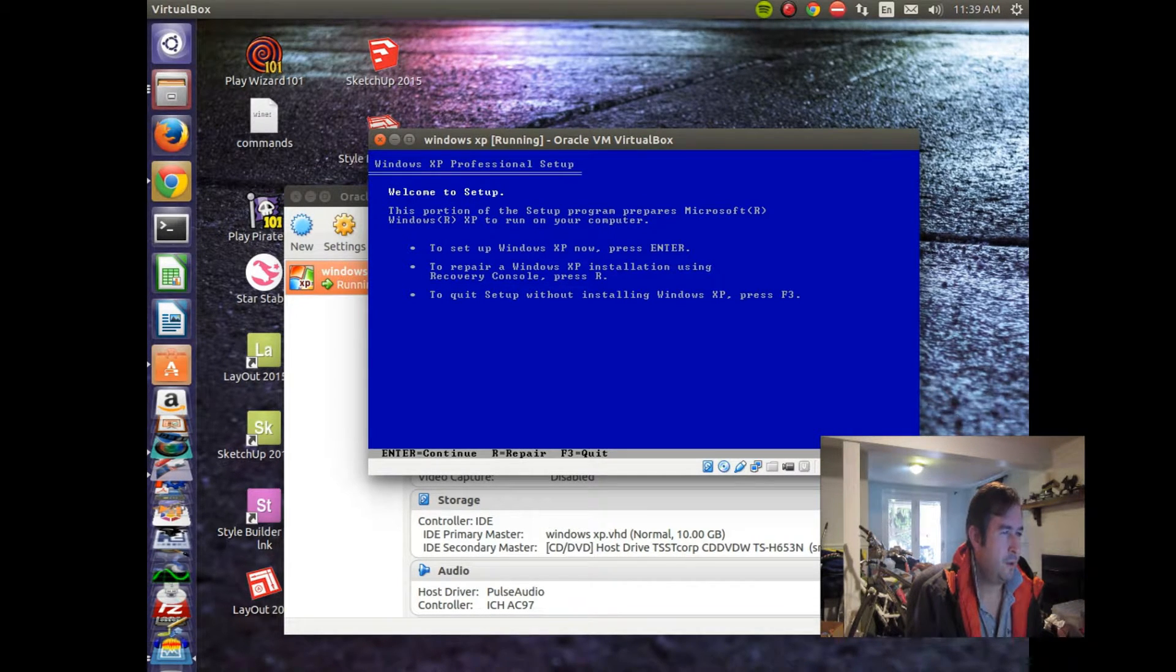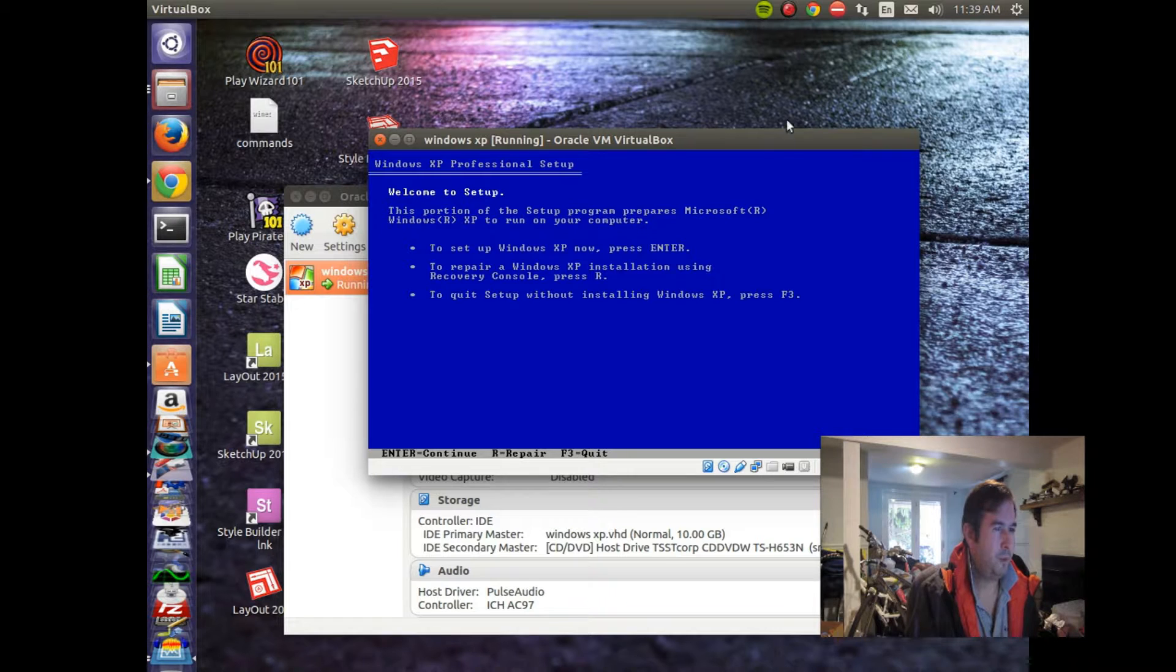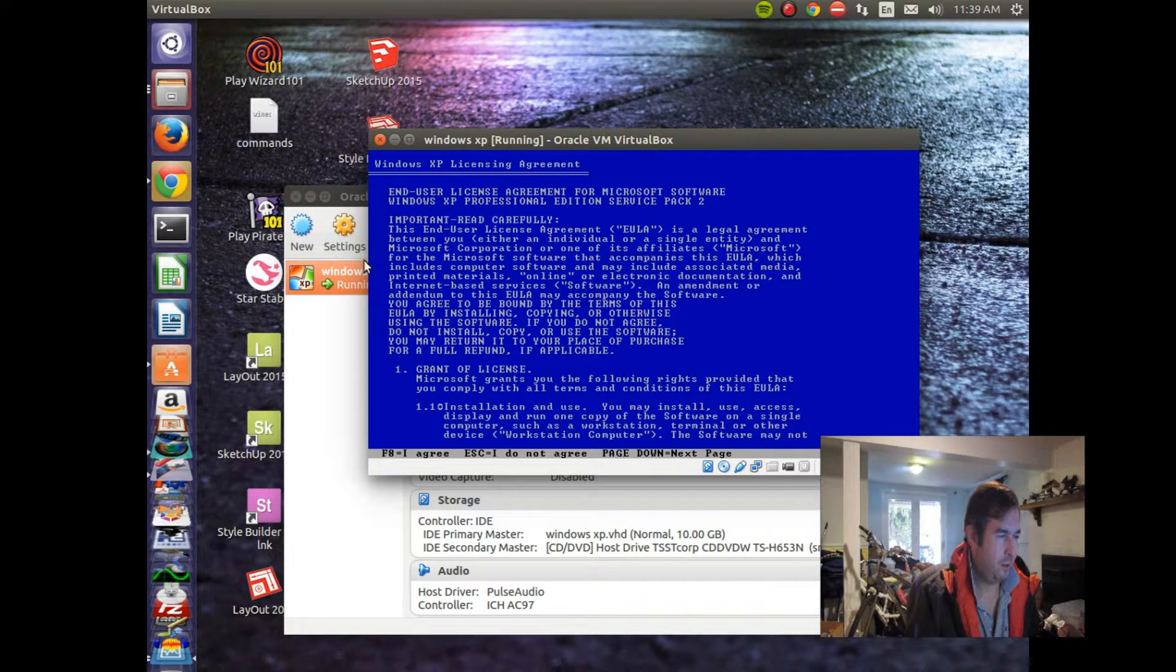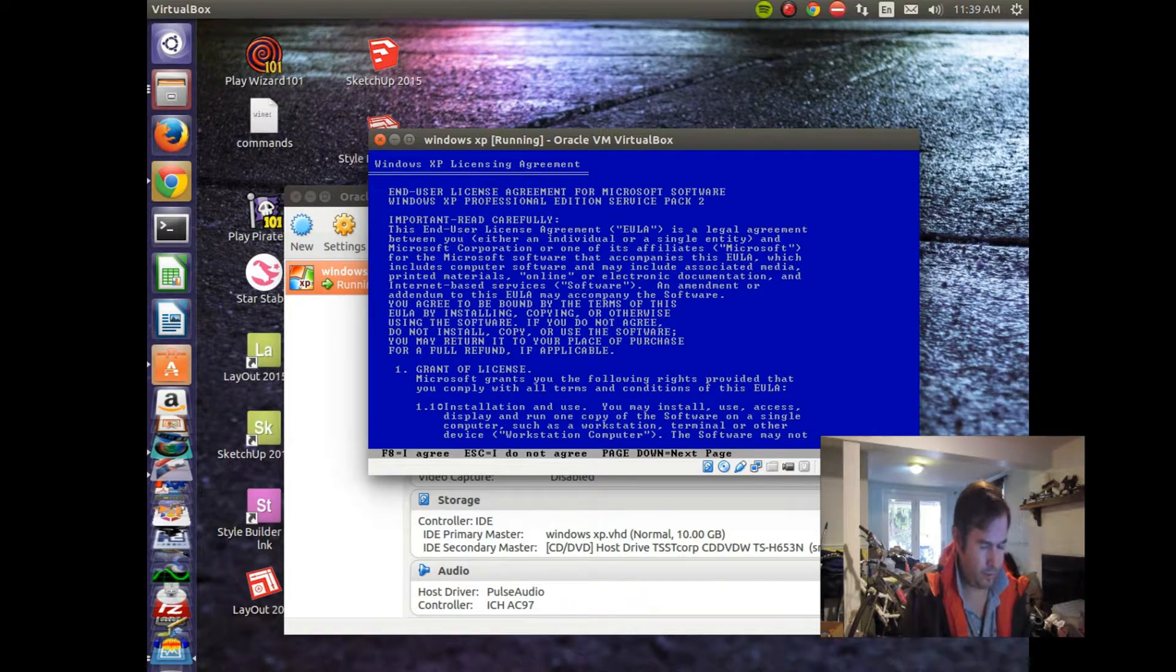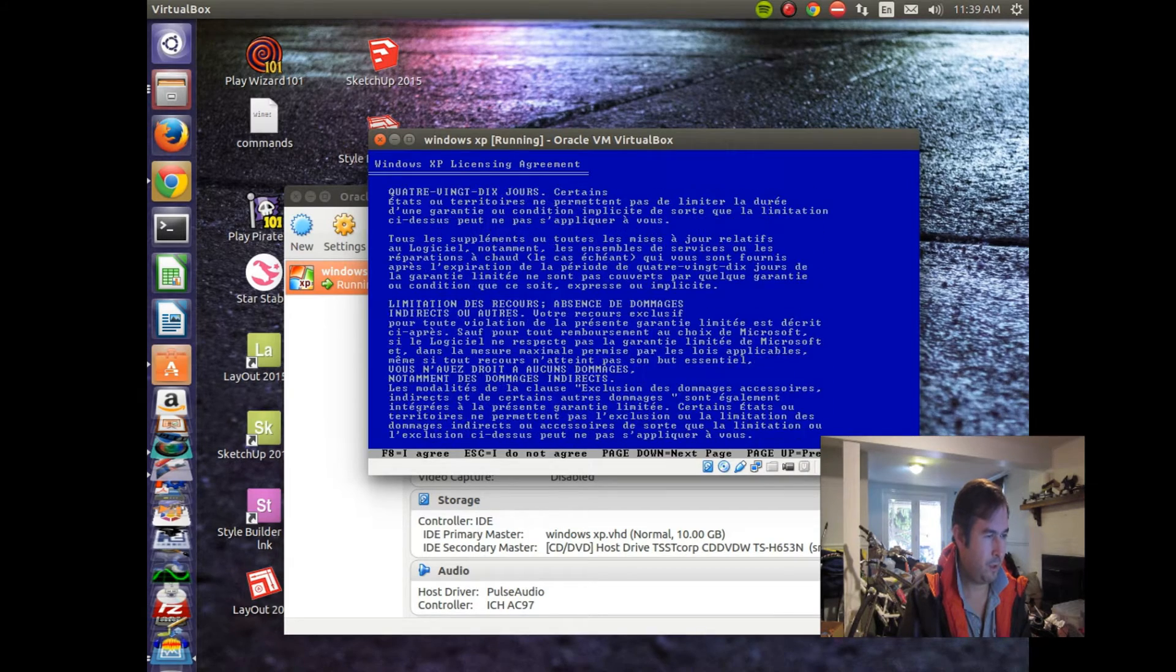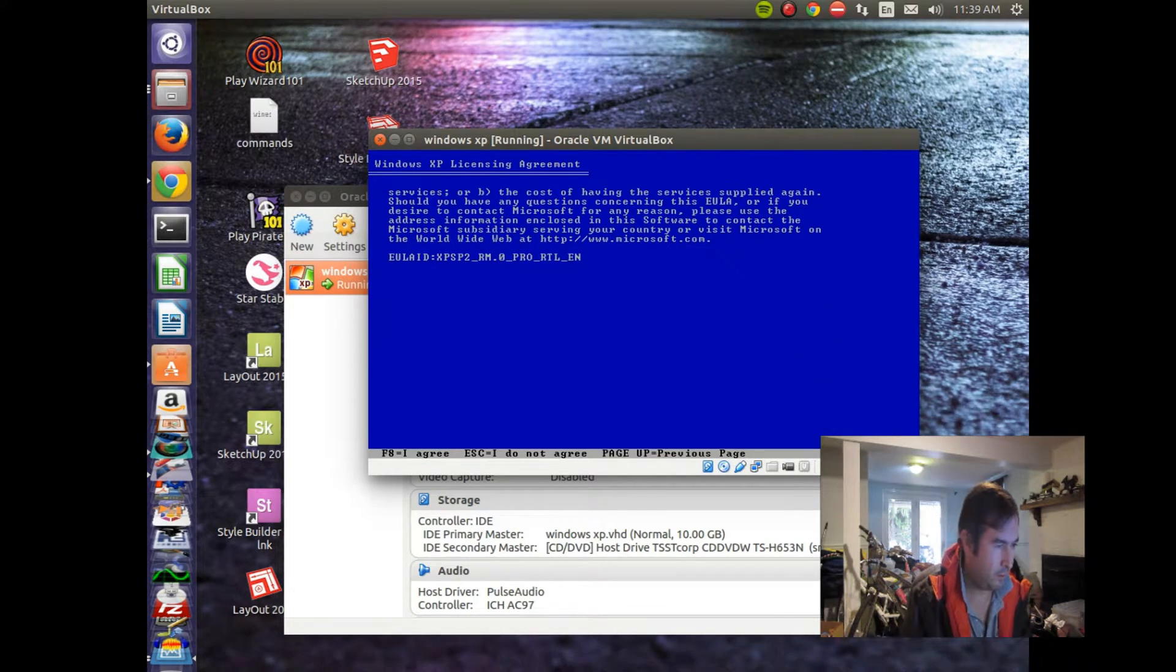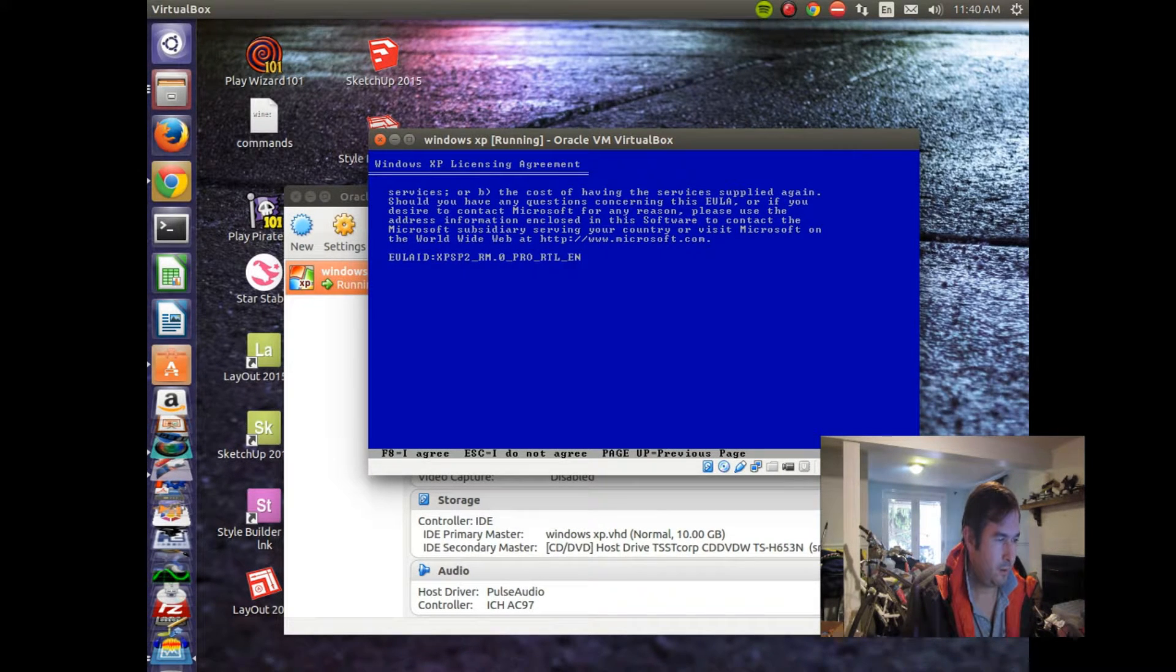This portion of the setup program prepares Microsoft Windows to run on your computer. To set up XP now, press Enter. Here's our agreement. Page down. So, Windows, Bill Gates probably wants to look through all your personal data and harass you about it. So, make you agree to that.